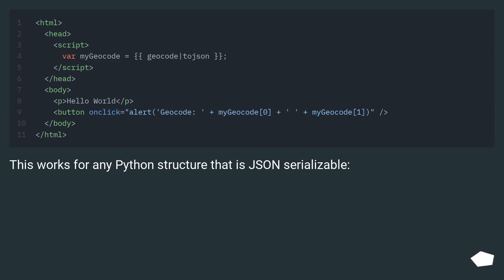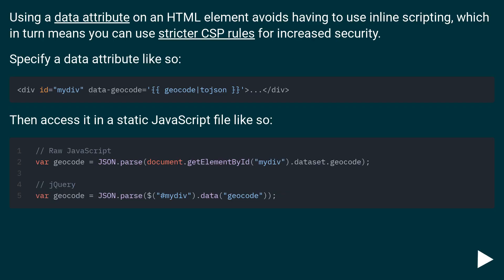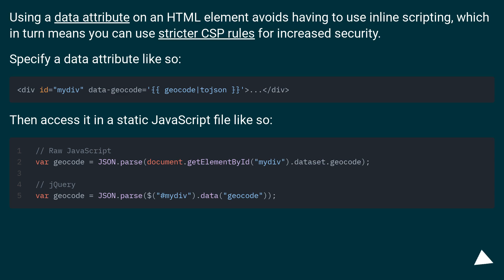This works for any Python structure that is JSON serializable. Using a data attribute on an HTML element avoids having to use inline scripting, which in turn means you can use stricter CSP rules for increased security. Specify a data attribute like so, then access it in a static JavaScript file like so.